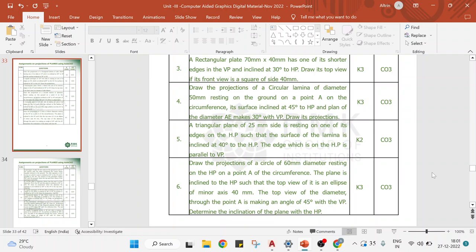Welcome back. In this session we will see the projection of a circular lamina. In the previous session we saw the projection of a pentagon lamina, and I wanted you to work on a hexagonal lamina. Today we will solve the fifth problem: draw the projections of a circular lamina of diameter 50mm resting on the ground — which represents HP — on point A on the circumference, its surface inclined 45 degrees to HP, and the plan of diameter AE makes 30 degrees with VP.